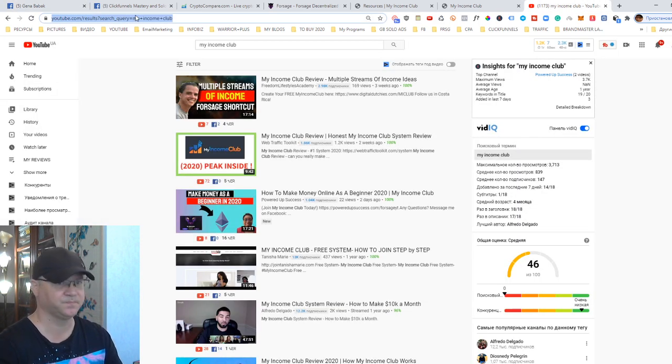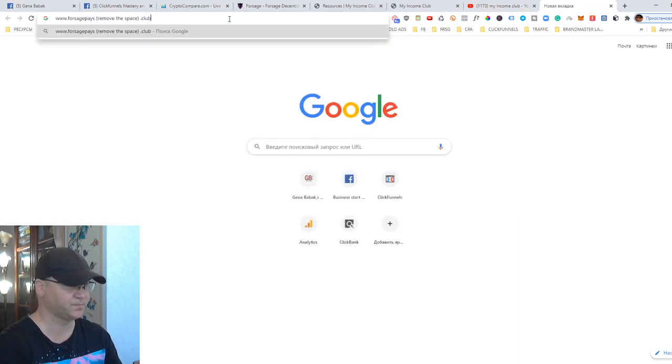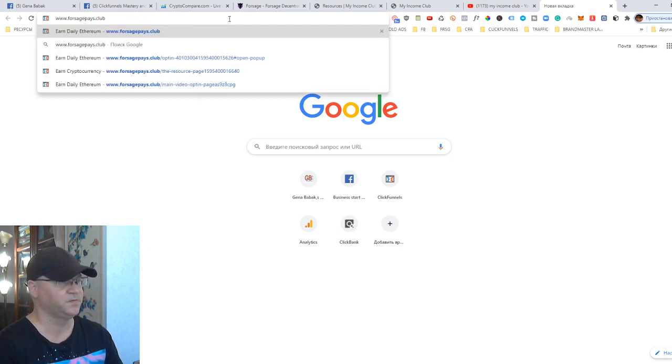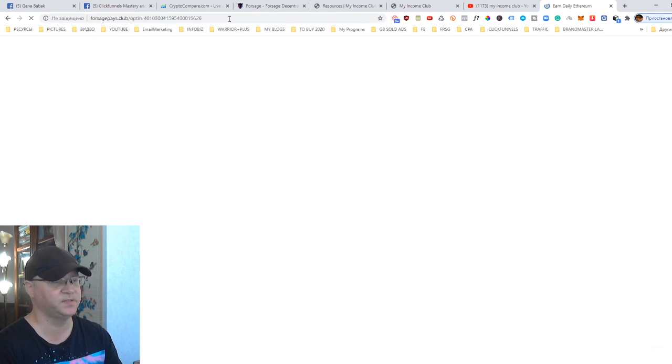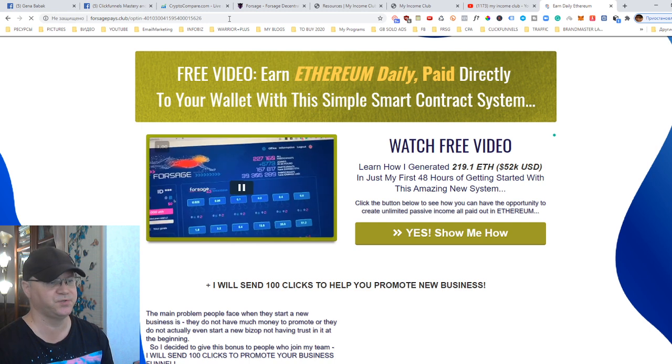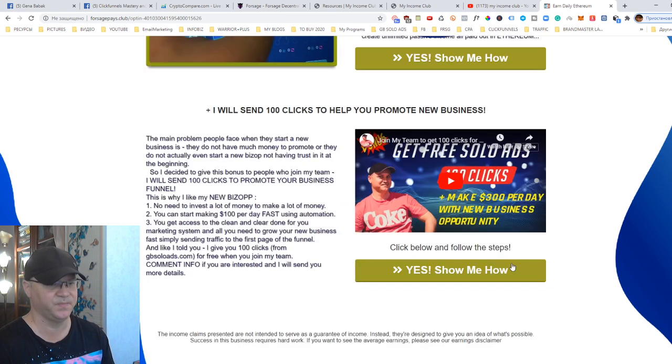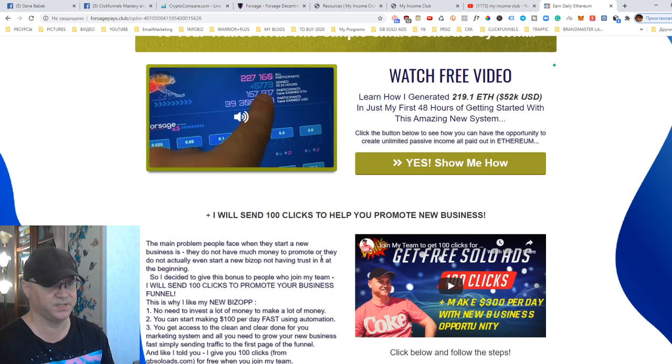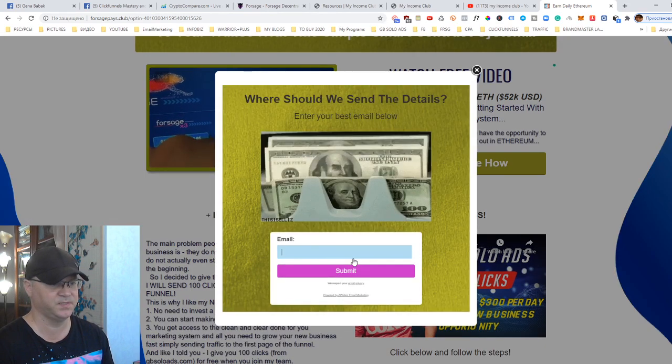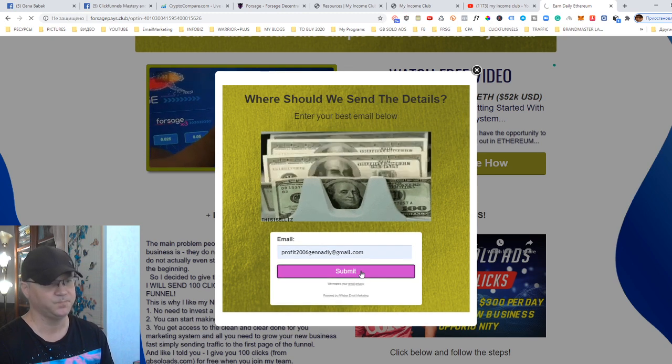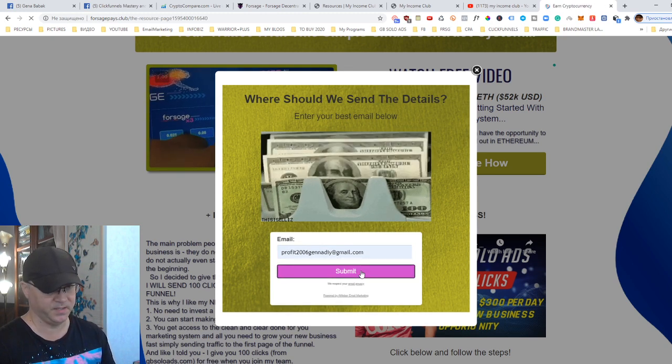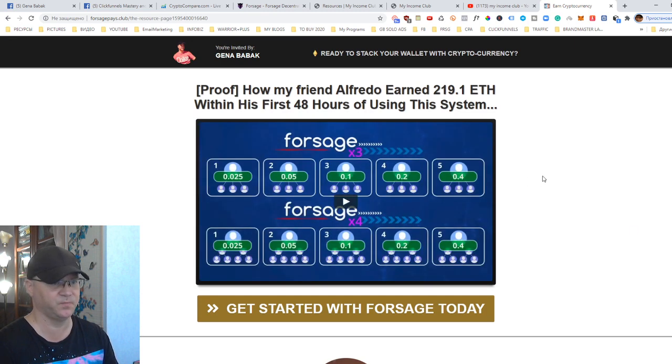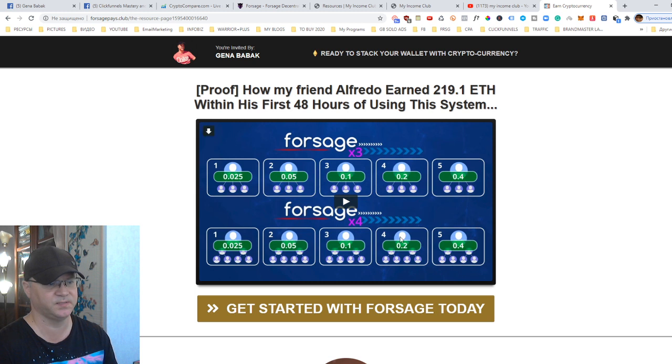So let me show you. This funnel, ForsagePays.Club, I created especially to give this opportunity to people to join my team and have these 100 clicks which I will send them when they join Forsage using my link. So this is how it works. The first page of the funnel, I actually collect their emails to my Aweber. Again, this is a separate funnel from My Income Club. I just love to use ClickFunnels to promote ClickFunnels and make money from ClickFunnels affiliate program. So as you can see, this is the first page which explains how the Forsage system works.